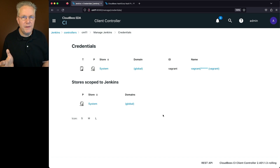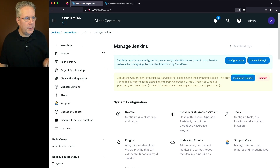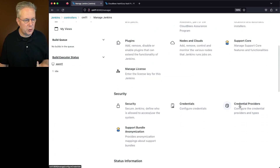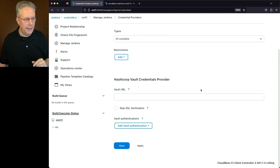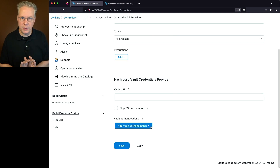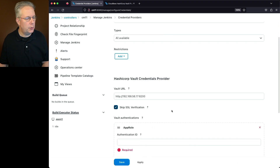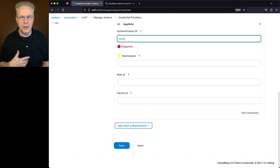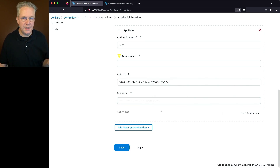Now I want to show accessing V2 credentials, which looks almost exactly the same as V1. In this case, I'm going to define these credentials at the root of my controller. Go back to Manage Jenkins on the controller — we can see 'client controller' in the header. Go to Credential Providers and we see the HashiCorp Vault credentials provider block. I'll add a new vault authentication using a different AppRole for this specific controller. I'll set the URL, skip SSL, select AppRole, set the authentication ID to 'CM11' (my controller name), skip namespace, paste in the role ID and secret ID, then click Test Connection. We see 'connected.'